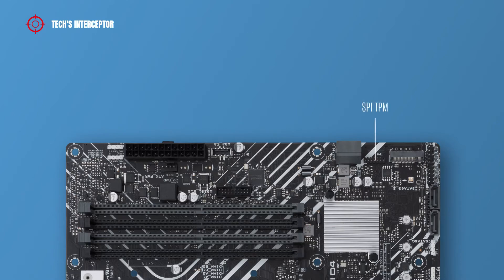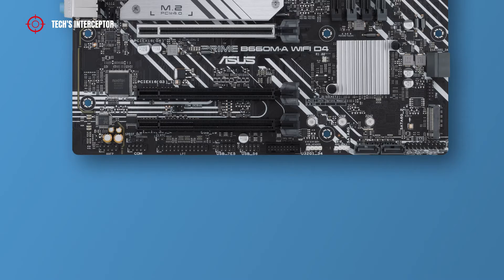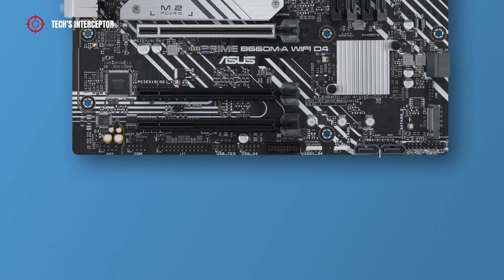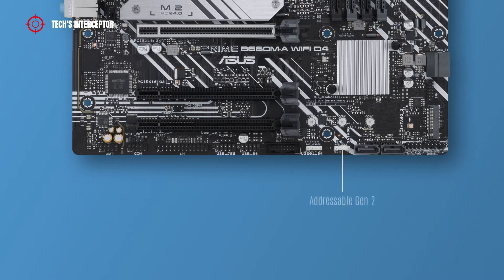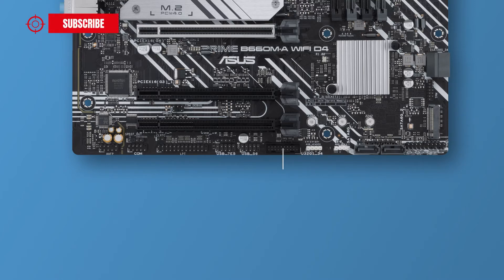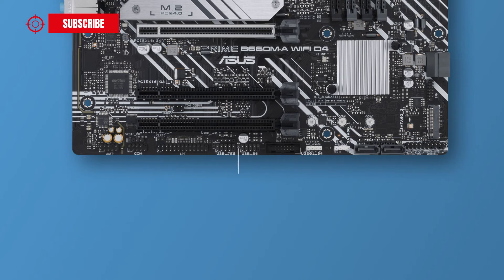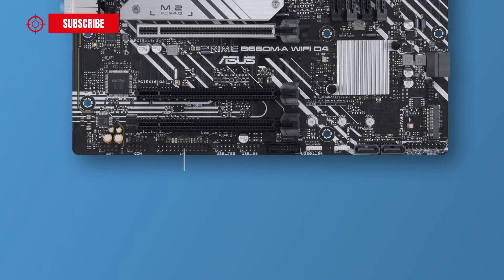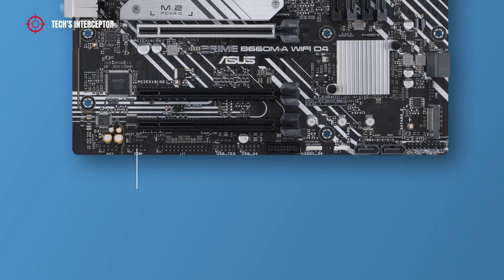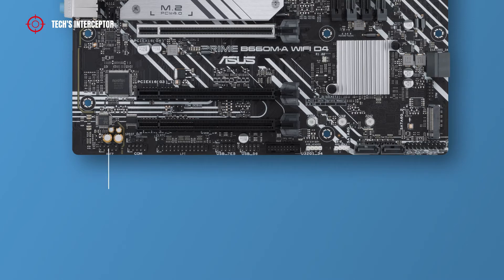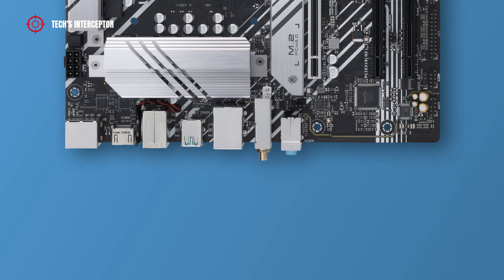At the bottom of the motherboard there are system panel header, another two SATA 6 gigabit per second ports, one addressable Gen 2 header, one Aura RGB header, USB 3.2 Gen 1 header, USB 2.0 header, clear CMOS header, LPT or line printing terminal, COM port header, SPDIF out header, and front panel audio header.